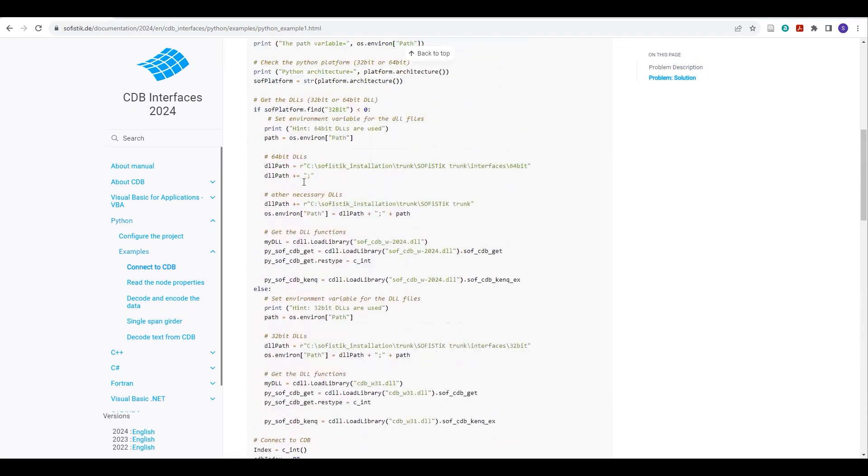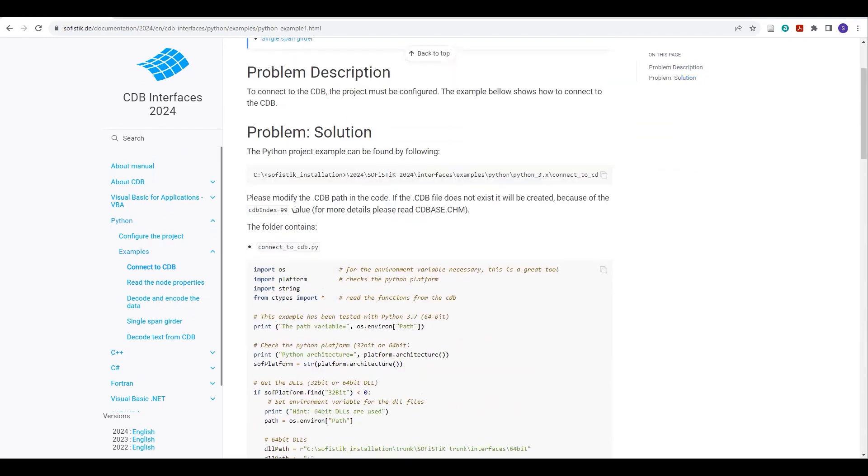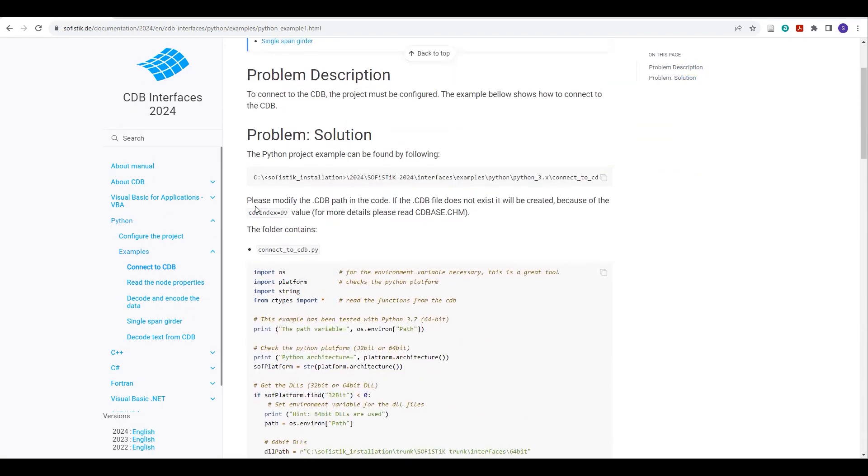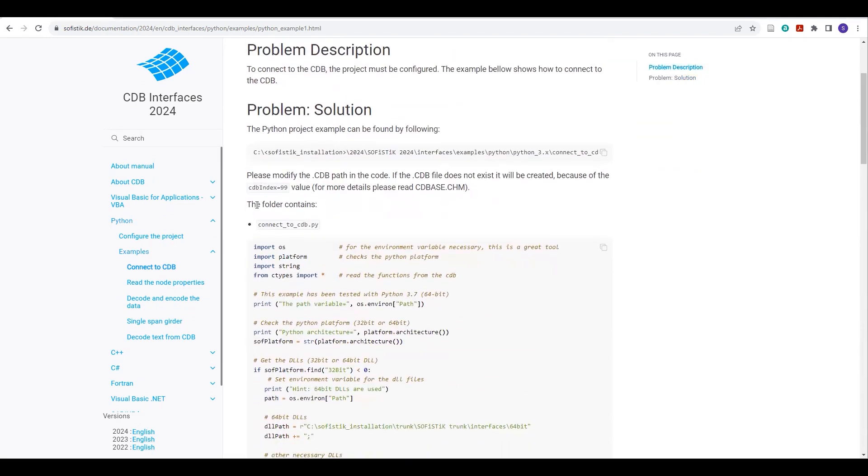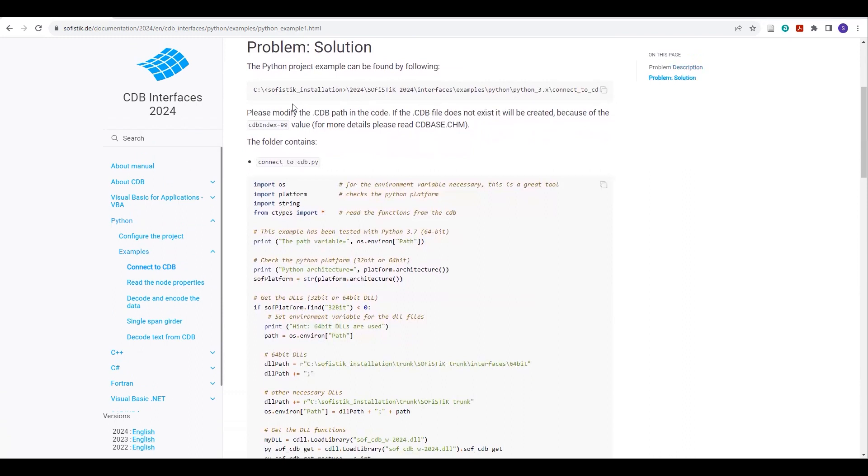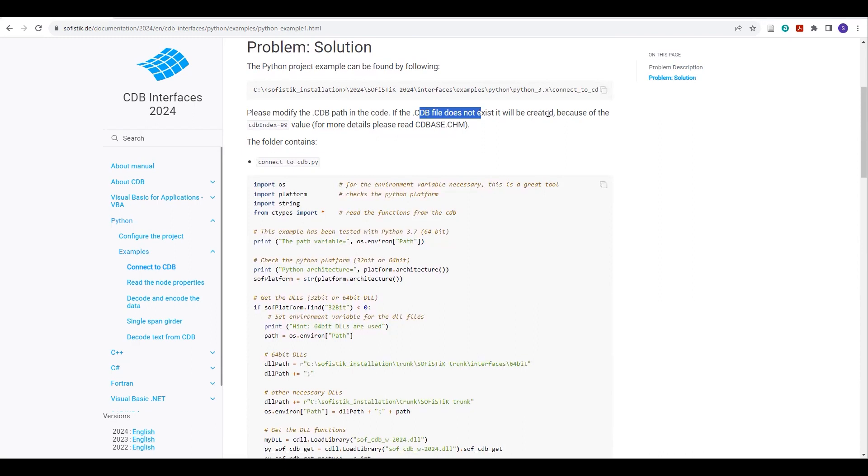If you come here on the top, you can check here. They have already mentioned here on this documentation: Please specify this CDB path. If CDB file does not exist, then it will be created because of this value.